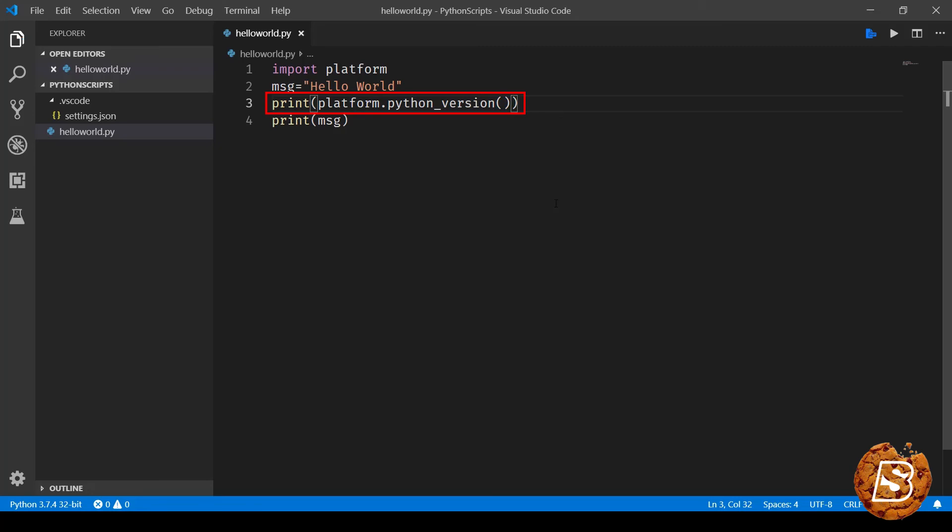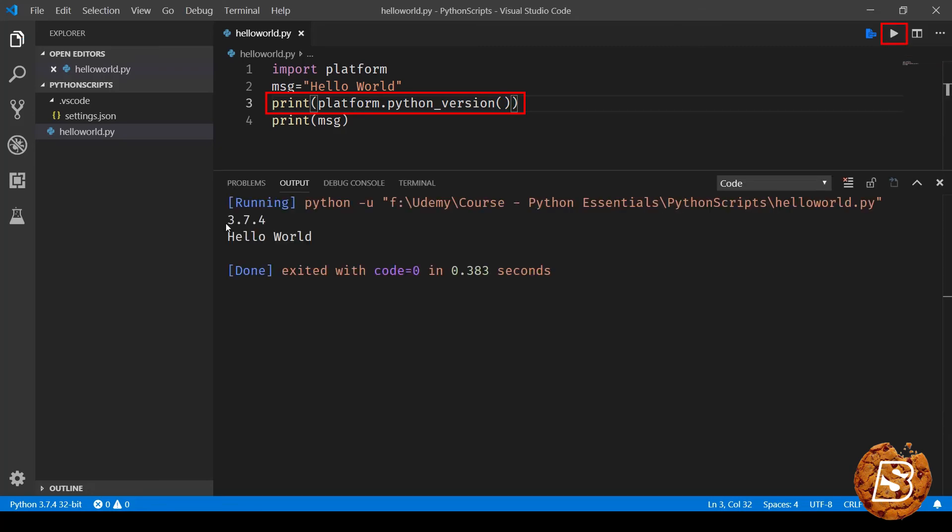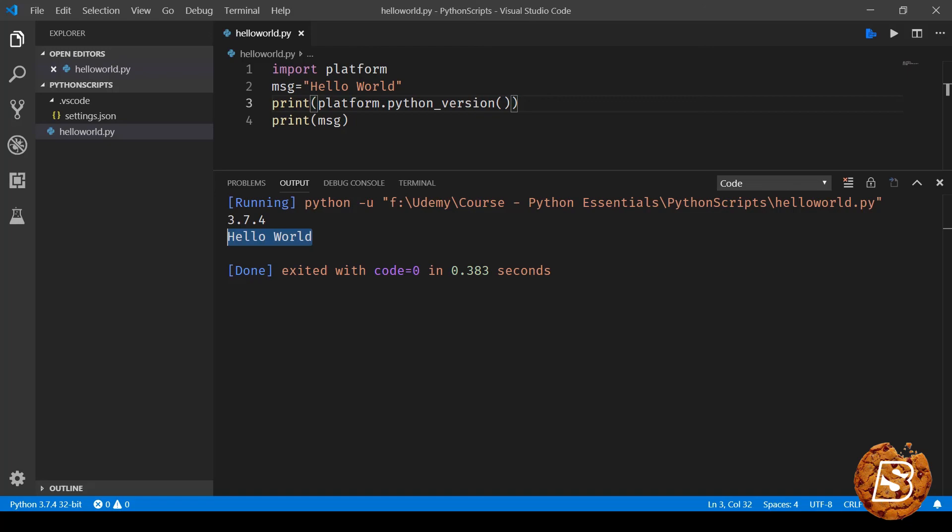There we have it. Since this is a method, we'll have it with brackets, and that's pretty much it. Let's save this and run this file. Now you can see the version is printed as 3.7.4, and then the next message 'hello world' is printed. So we can have multiple modules imported using a single import command, or we can have multiple imports for specific modules that we want to import in our Python script. On the next one, we'll be taking a look at expressions and statements in Python.